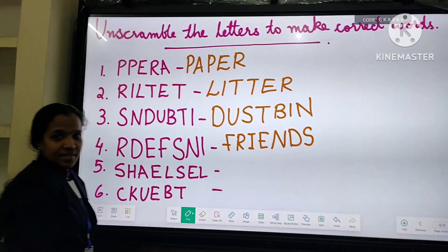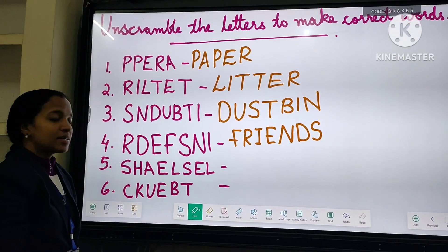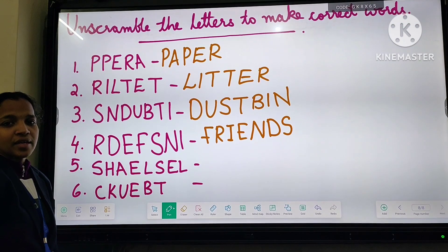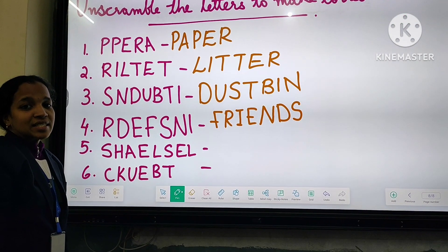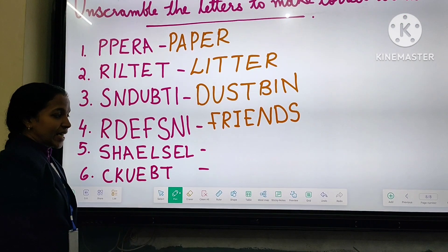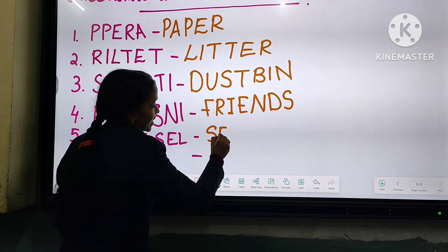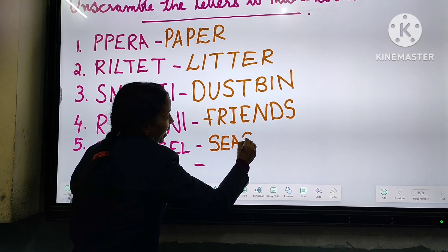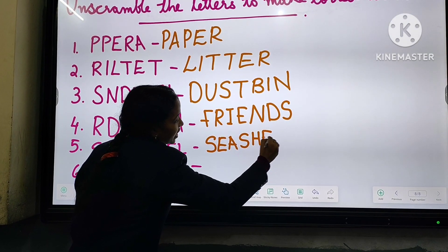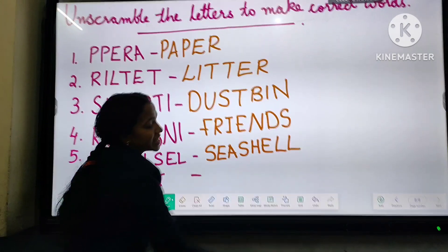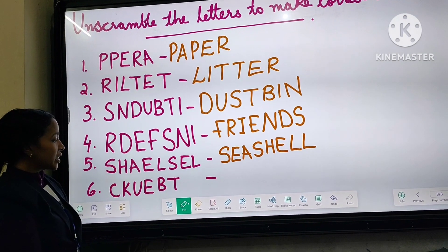Fifth one: what will be the correct word? It is seashell. E-A-S-H-E-L-L. Seashell.